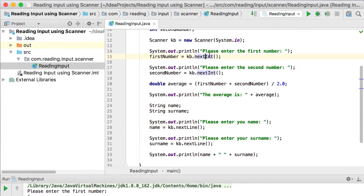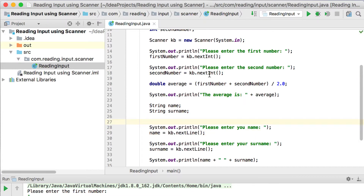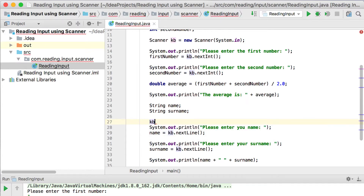What happens is: when you call nextInt and the user presses Enter, that Enter keystroke creates a newline character in the buffer of the computer. The nextInt method is designed to jump over that newline character and just read the value, whereas the nextLine method is not designed to do that. So after using nextInt or nextDouble, if you want to use nextLine, you call kb.nextLine() first, which consumes that newline character for you, and then you can proceed as normal.